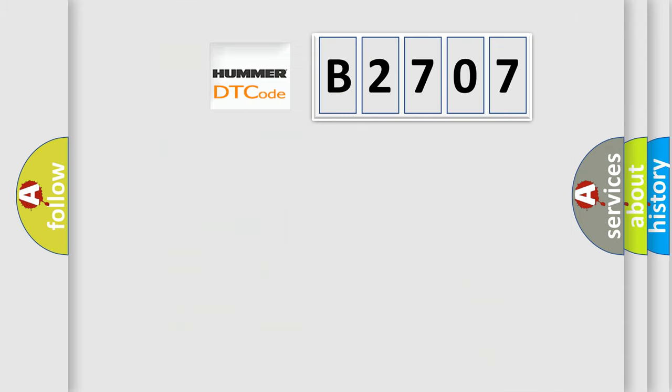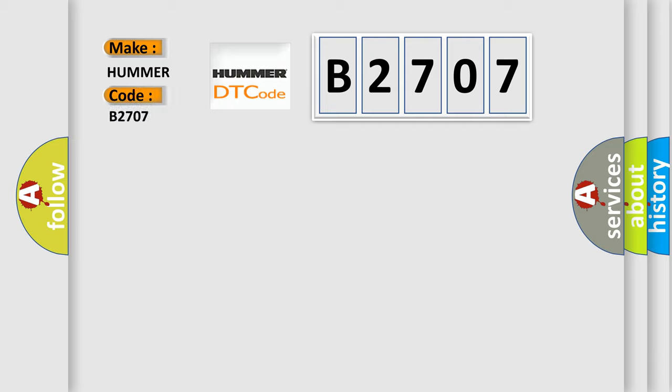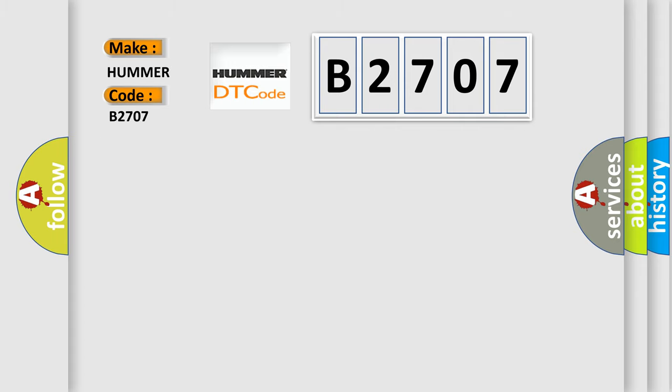So, what does the diagnostic trouble code B2707 interpret specifically per car manufacturers? The basic definition is Pulse Width Modulated PWM Delivered Torque.